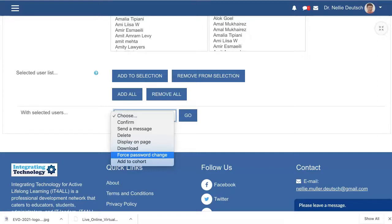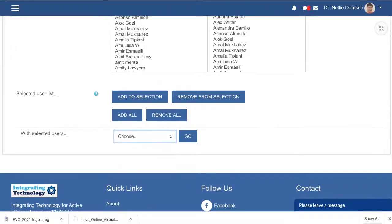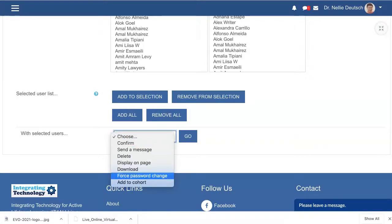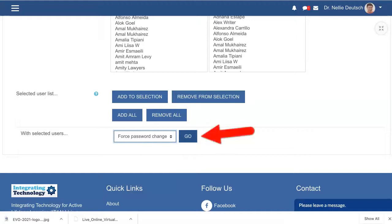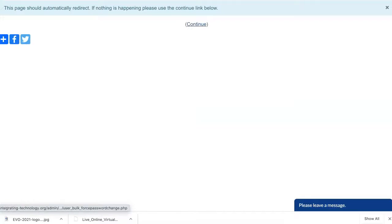Force Password Change is what you might want to do. You click on that and they'll have to change their passwords. On this Moodle site it's not username and password — it's authentication through Gmail, Facebook, or Microsoft, so I don't have to worry about passwords. But if you do, you would click that, then click Go, and they would all have to change their passwords when they come back to enroll.